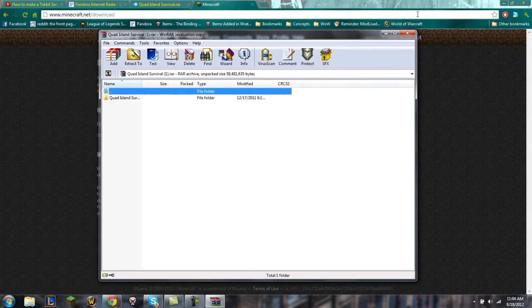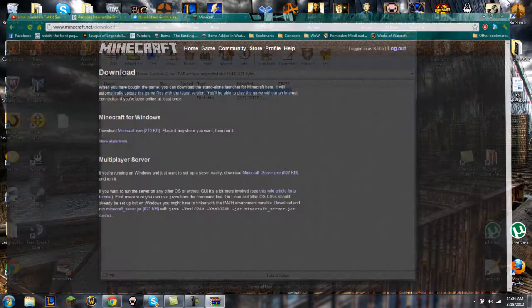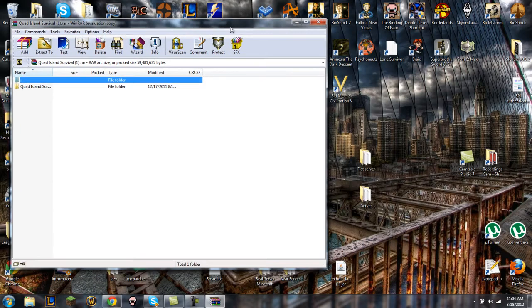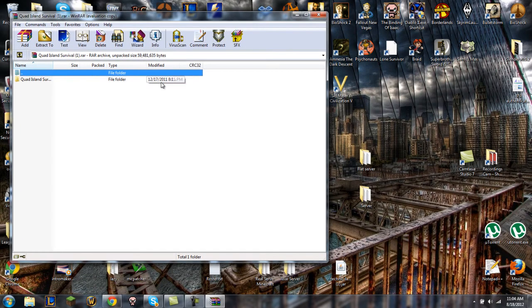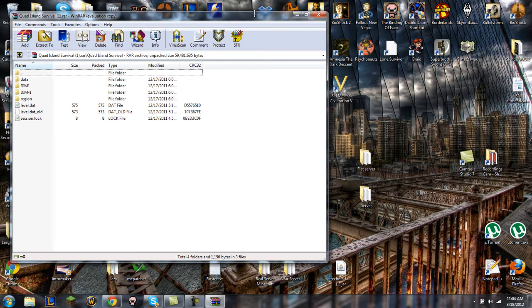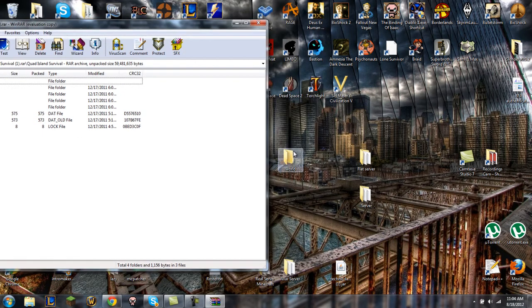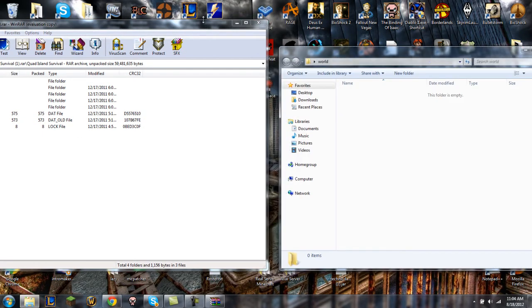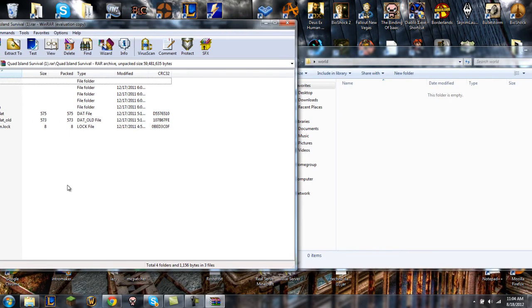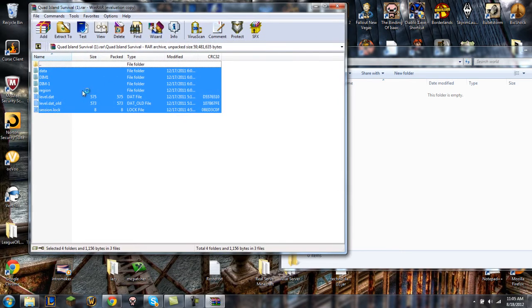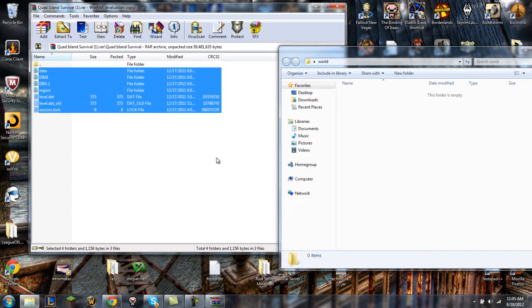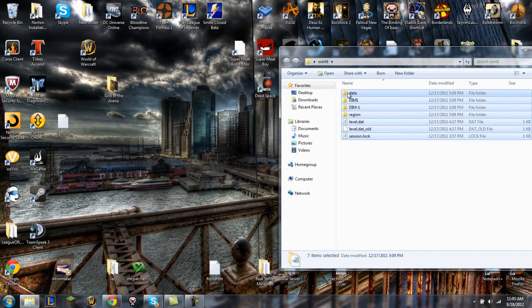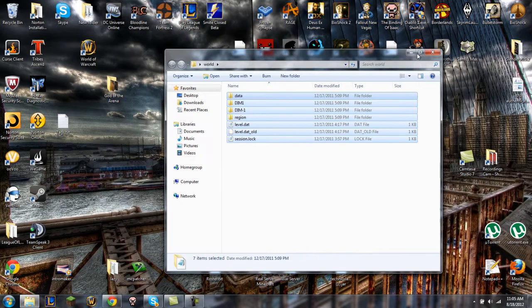But once this is done loading, we're gonna go ahead and open up this and you're gonna see all this data, you know, region, level data and all that. You're just gonna open up your world folder you just created, drag that to the side, and then you're gonna copy everything in here like this and you're just gonna drag it all the way into the world folder. And there you go, when that's done you're just gonna go ahead and exit out of the world.